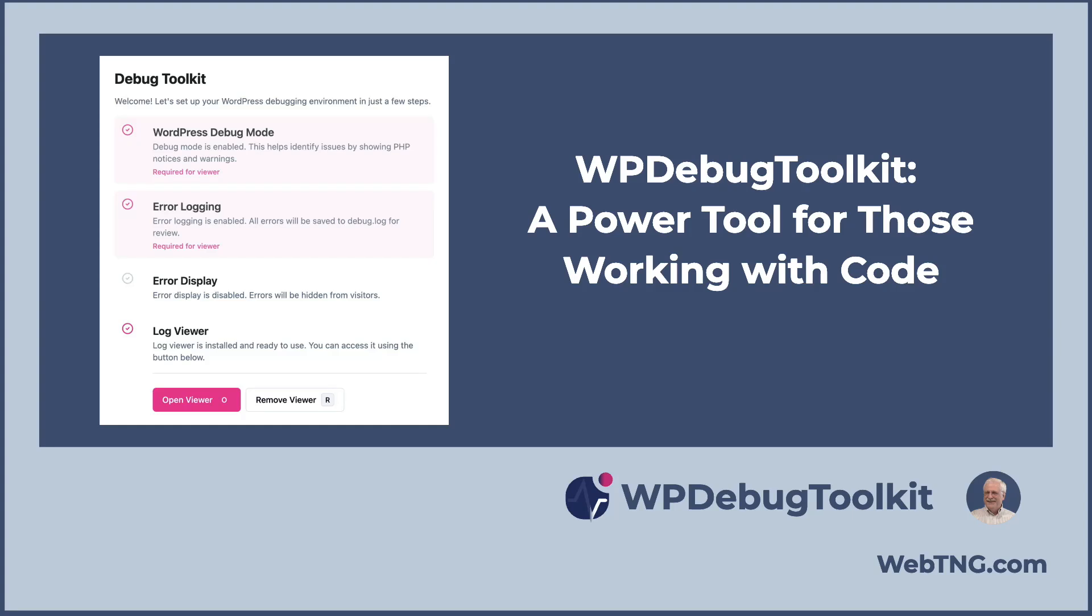Hi, this is David McCann for WebTNG. In this video I'm taking a first look at WP Debug Toolkit. This is a new plugin for WordPress to help those who work with code.